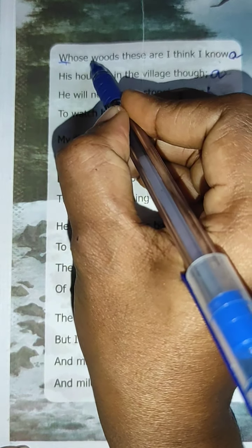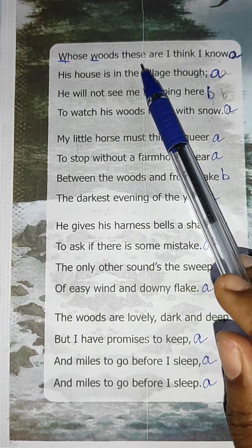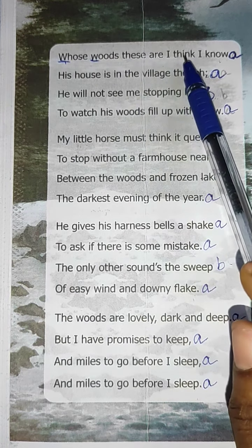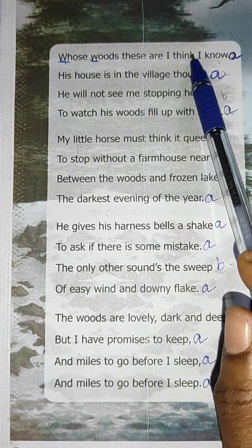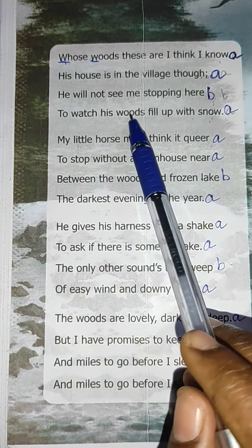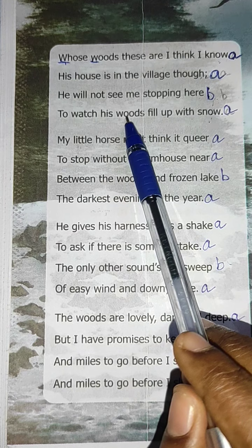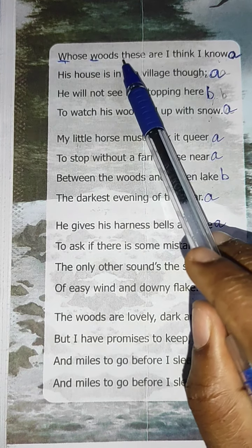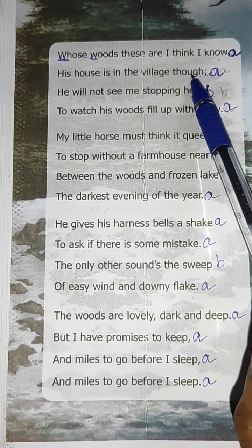So 'whose' and 'woods' are two alliterations. And also there are two more alliterations: 'these' and 'think.' In the fourth line, 'watch' and 'woods' — W and W — these two words are also known as alliteration. And 'these' and 'think' — T and T. Note that we have to find alliterations within the same line, not across different lines.